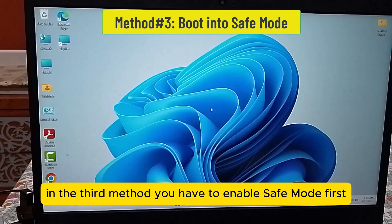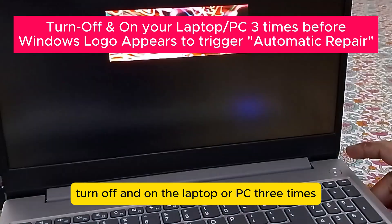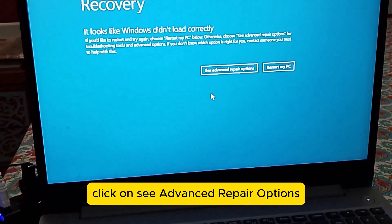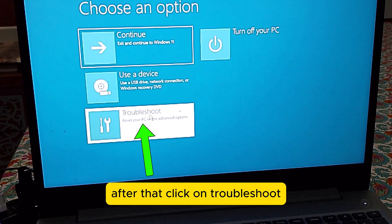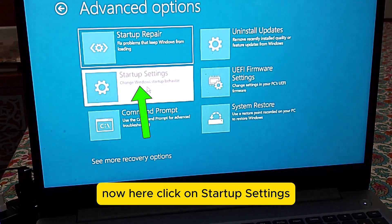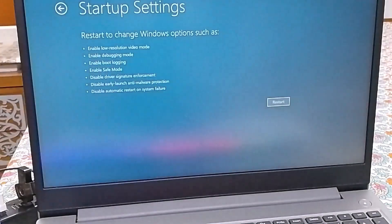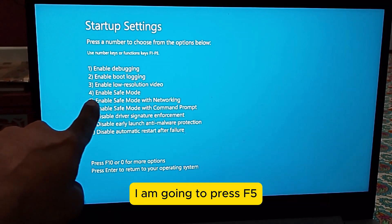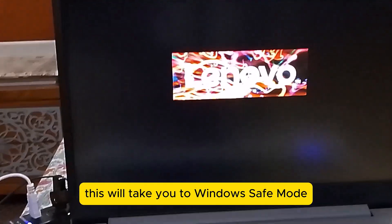In the third method, you have to enable Safe Mode first. Again, do the same process to reach Windows Automatic or Advanced Repair Options — turn off and on the laptop or PC three times. After that, click on Troubleshoot, then Advanced Options, and here click on Startup Settings. Click on Restart to enable Windows Safe Mode. Press F4 or F5 to enable Windows Safe Mode. I am going to press F5 to enable Safe Mode with Networking. This will take you to Windows Safe Mode.